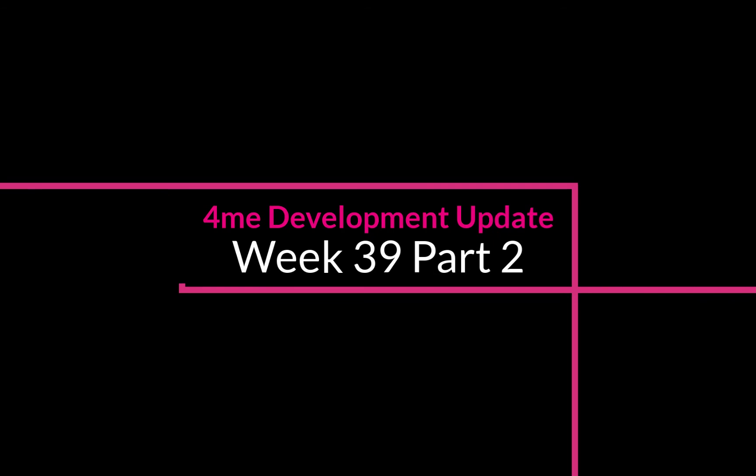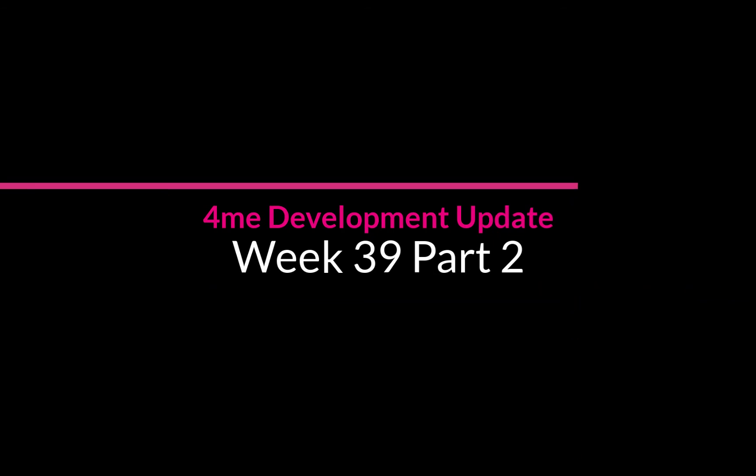Welcome to the second video about the 4me development update of week 39. The reason why we made this additional video is because we got a lot of questions about the custom collections functionality.